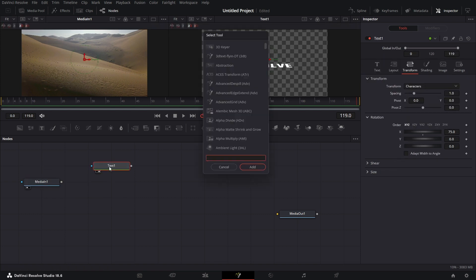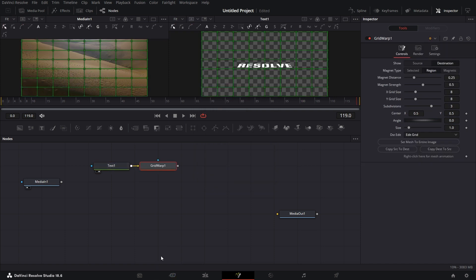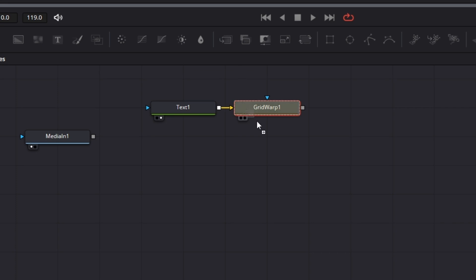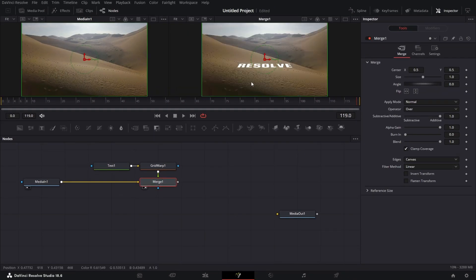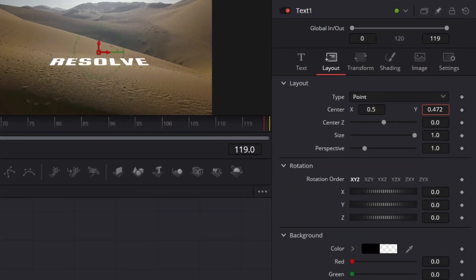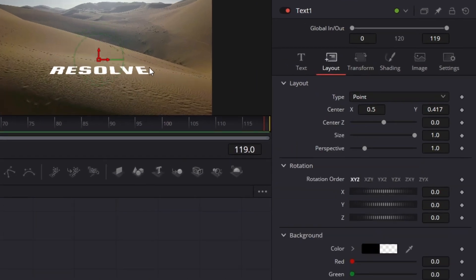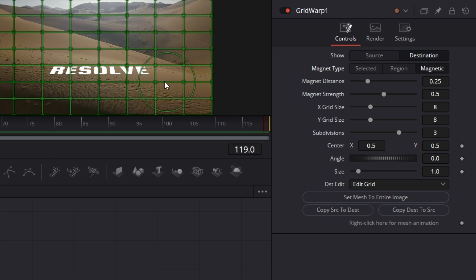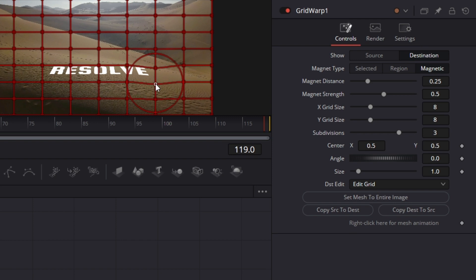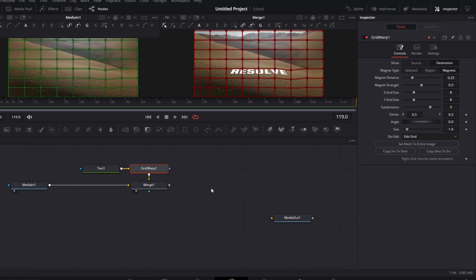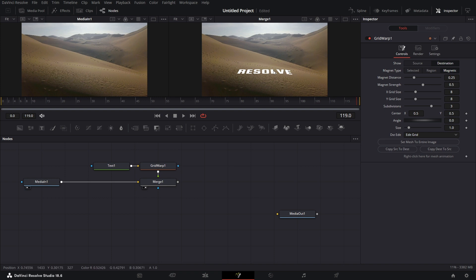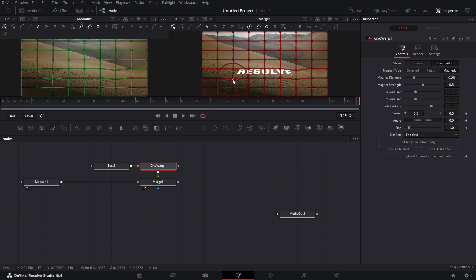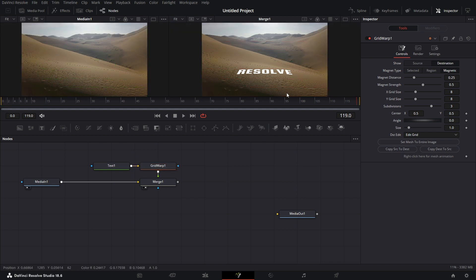Now let's bring in a Grid Warp node. Bring in the Merge node — put the text on the foreground and the background clip on the background. Drag that to the right viewer. Go to Layout, drag it down so the text sits on the terrain. I want this corner to bend down a bit, so go to Grid Warp settings, click Magnetic, drag this edge down a bit. Click out — the text bends to the terrain. Go to Grid Warp again and pull this out so it has a subtle wrap-around-the-horizon effect.